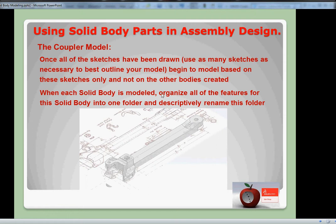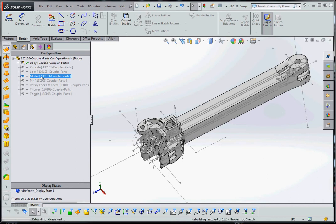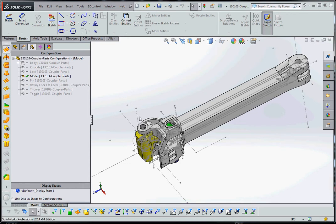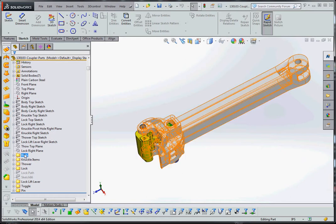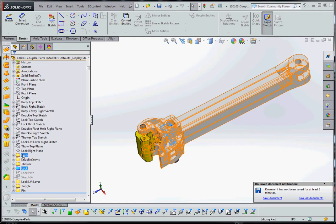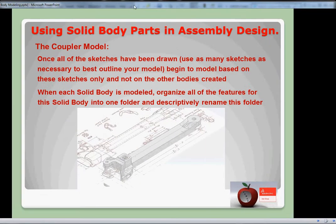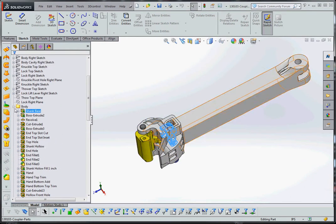So when each solid body is modeled, organize all the features for the solid body into one folder, and descriptively rename that folder. So with all these features in here - I'll go back to my model which shows you everything that's associated with our part here. These are all the different configurations of our part, and just for simplicity I'm going to go ahead and turn off some of these sketches. If you go back to our feature manager design tree, everything that's associated with these different parts are inside these folders. So I have my body folder, my knuckle folder, my thrower folder, lock folder, and so on. That's the first bit of organization - you want to make sure when you put this stuff together you remain organized, and that first area is going to be creating these folders.